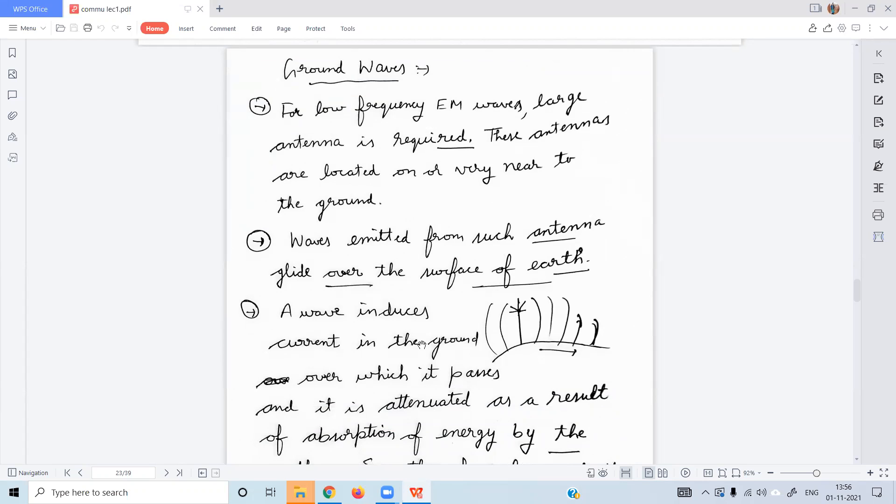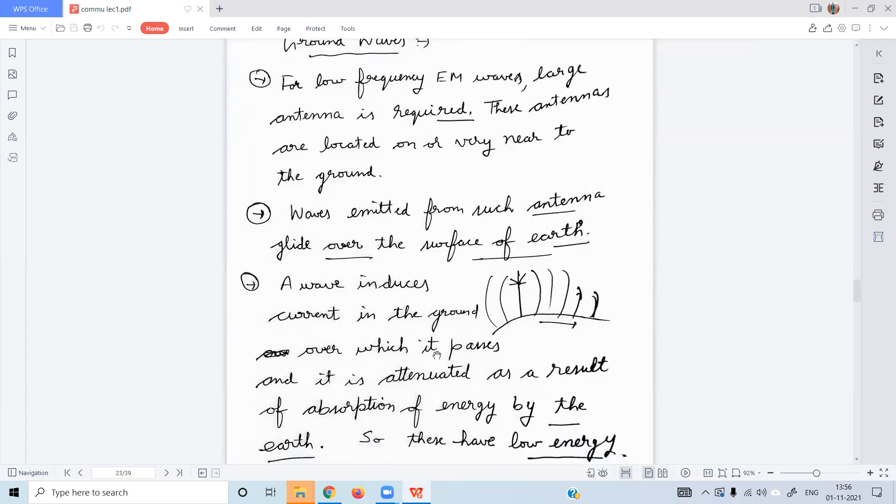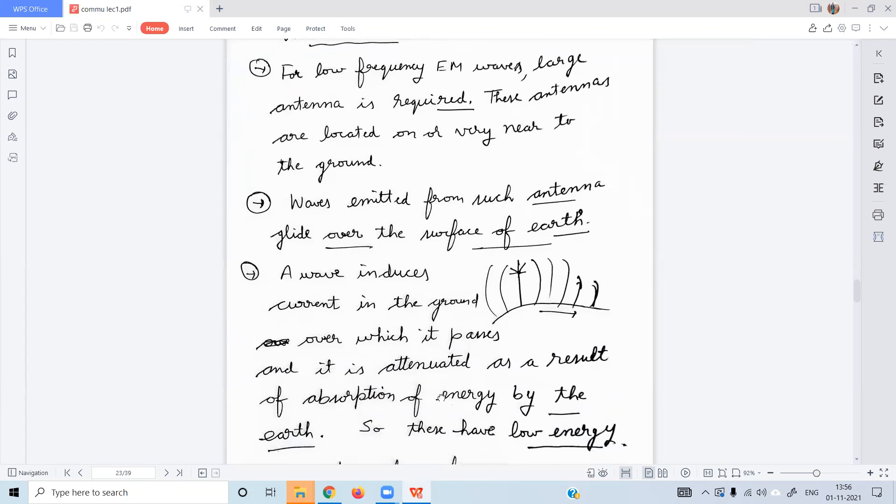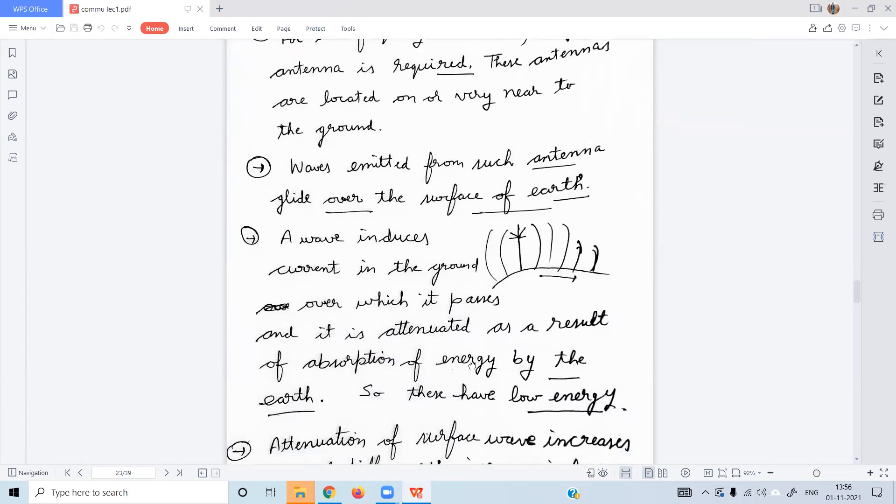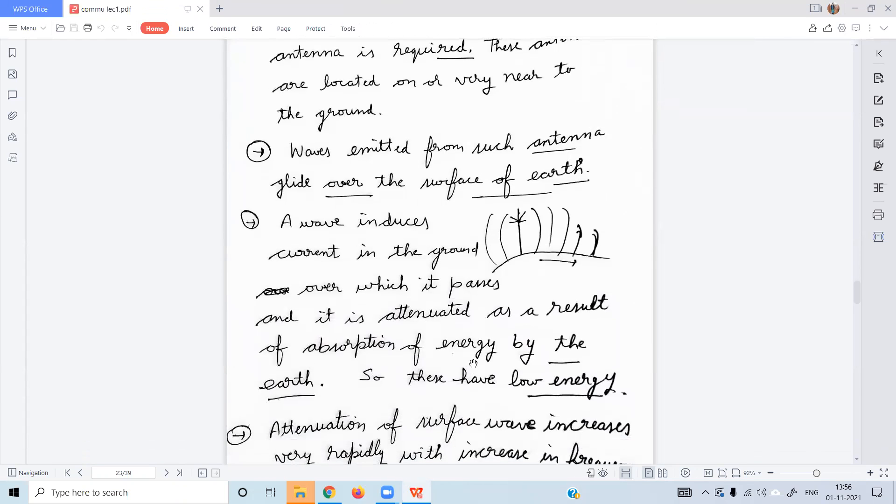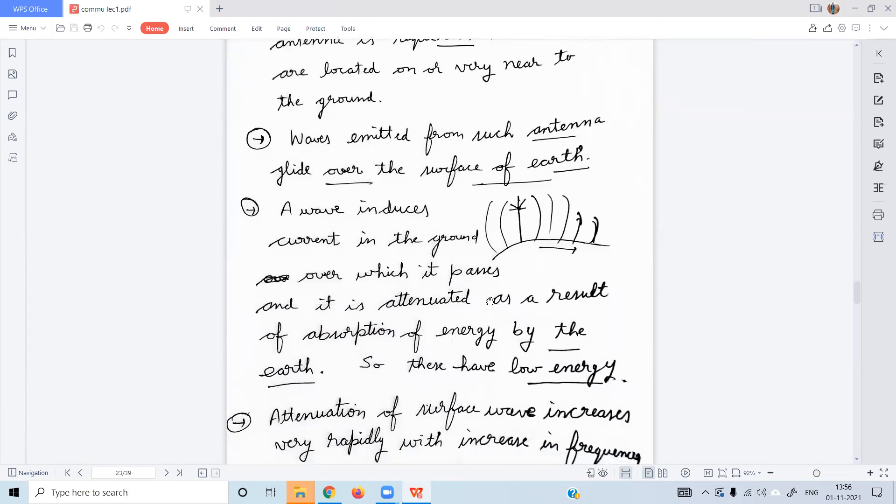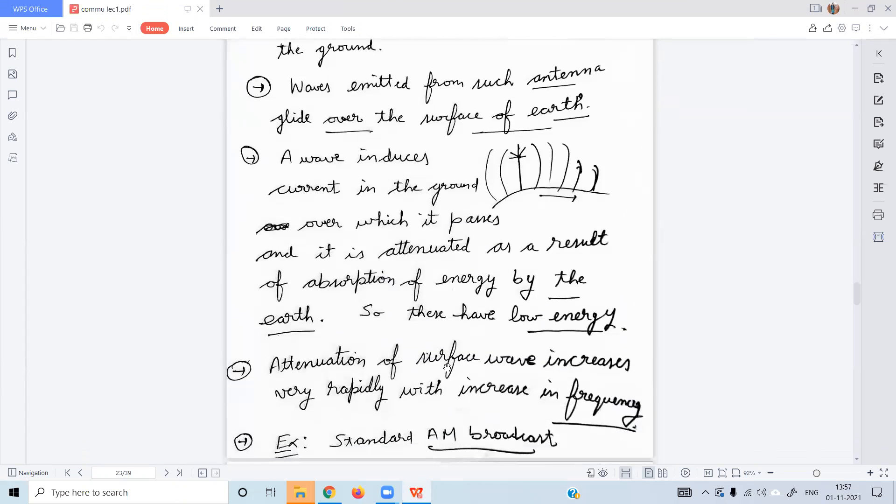The current in the ground over which it passes and it is attenuated. The strength comes as a result of absorption of energy by the earth. So these have low energy and energy becomes absorbed by the ground.